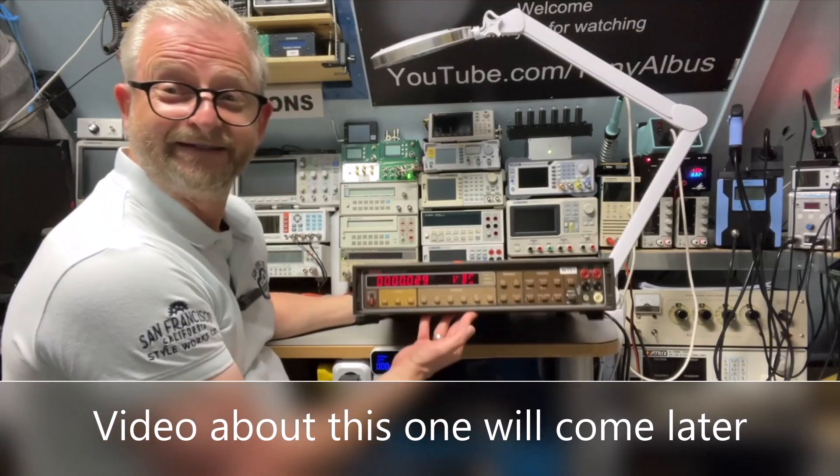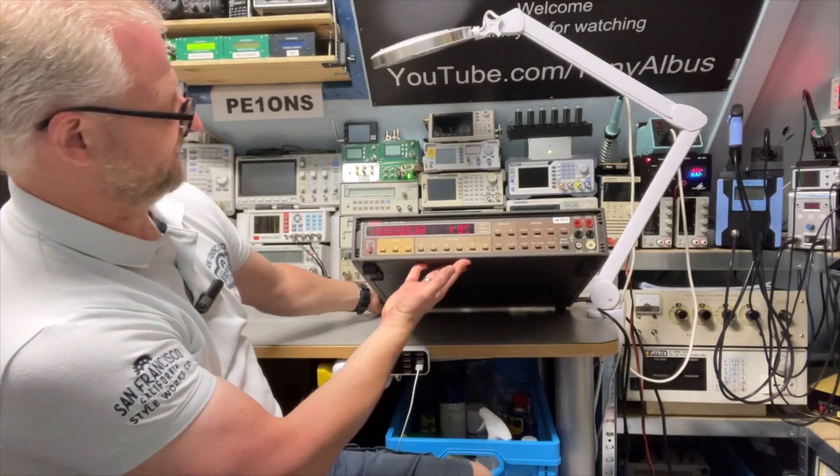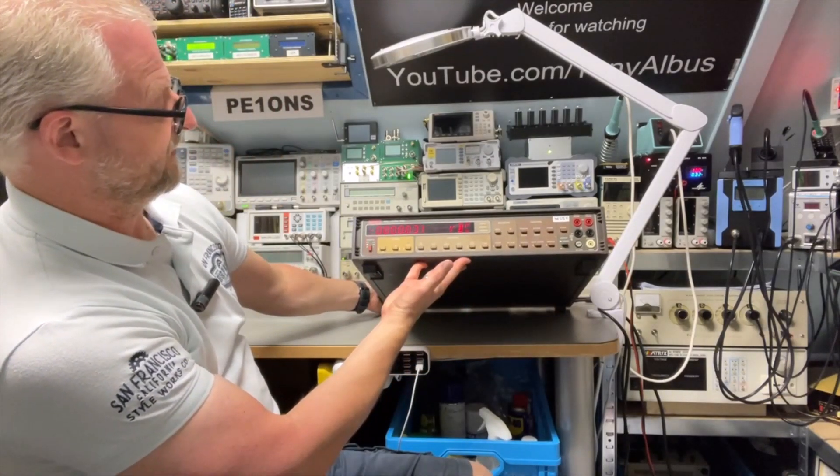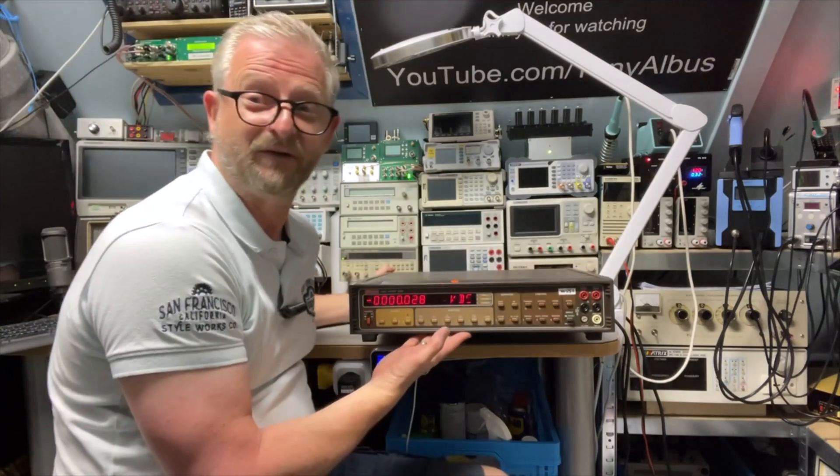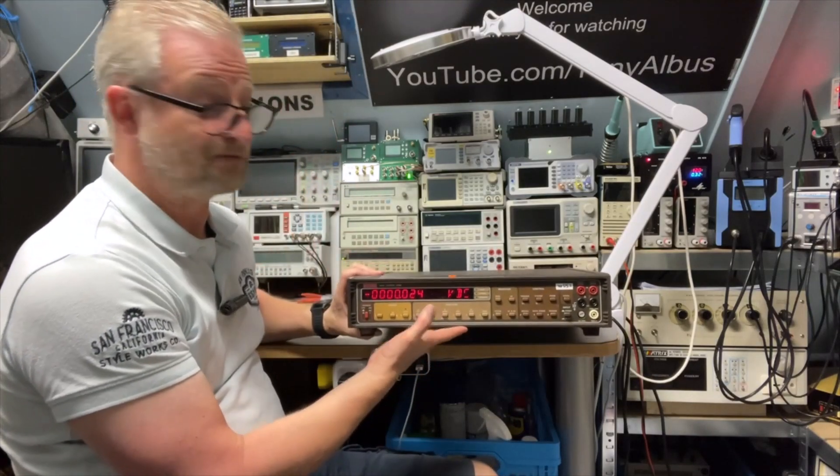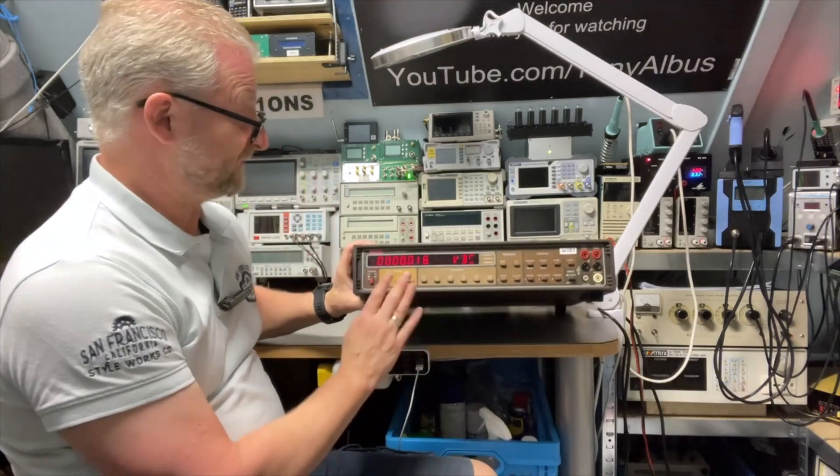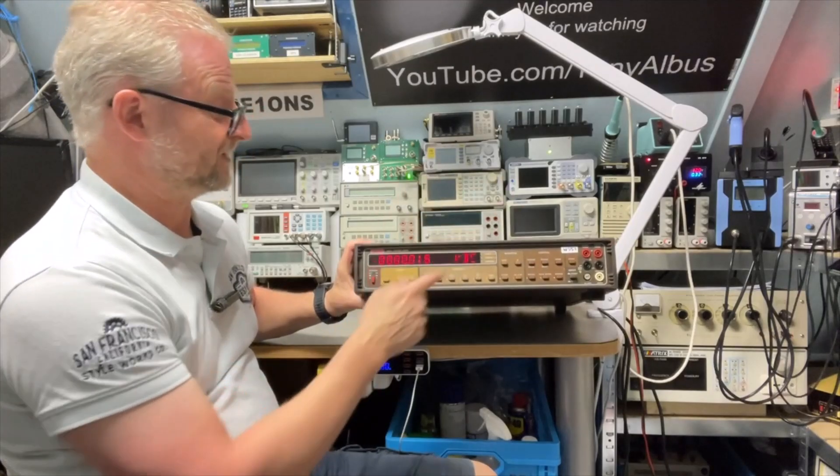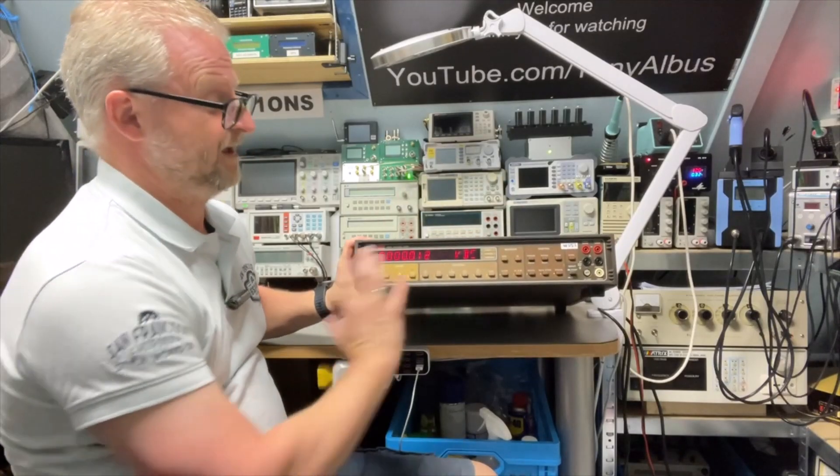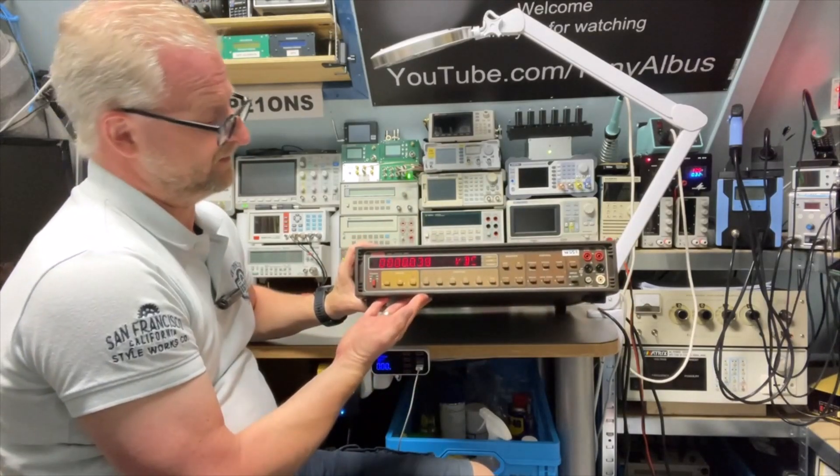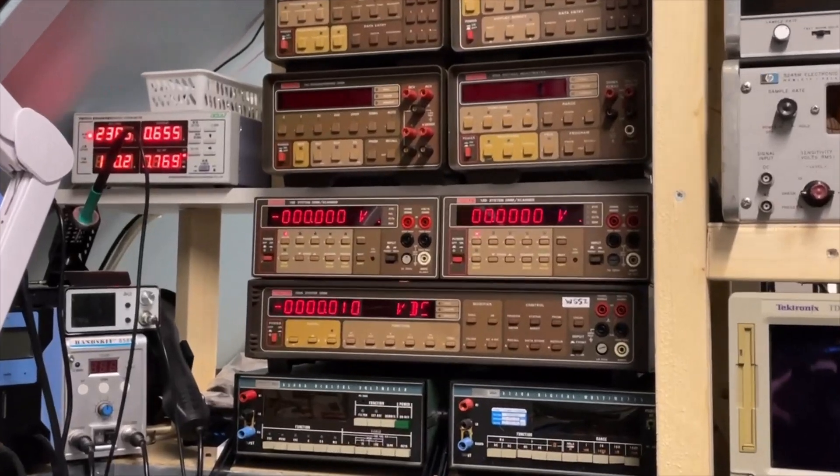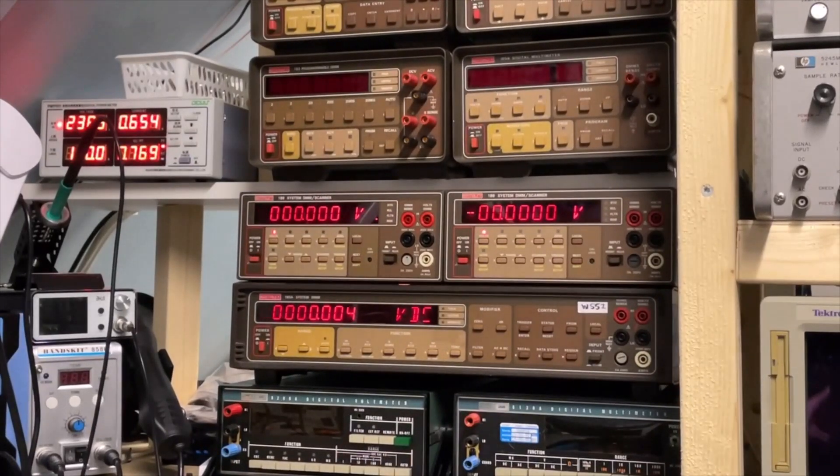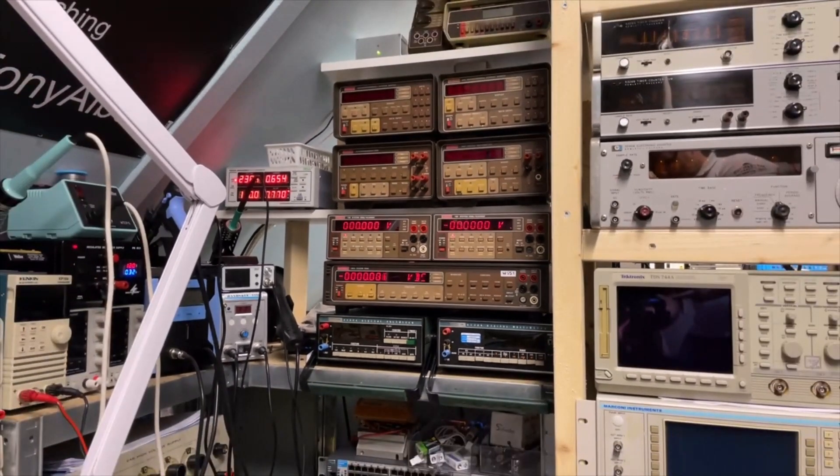This is also a KEITHLEY and this is the 193A. I'm so confused in the numbers I really need to read them. It's only five and a half digits like the 199. Only this is the desktop version that looks better. But let's go to the DATRON.